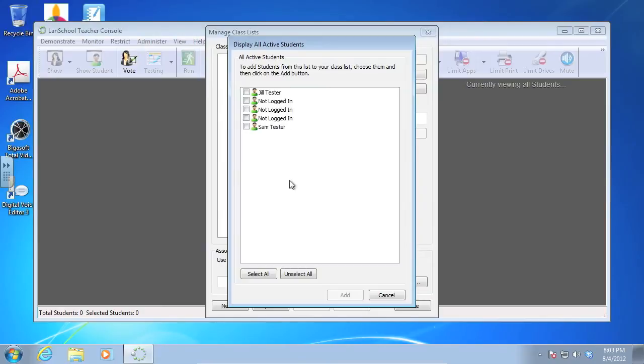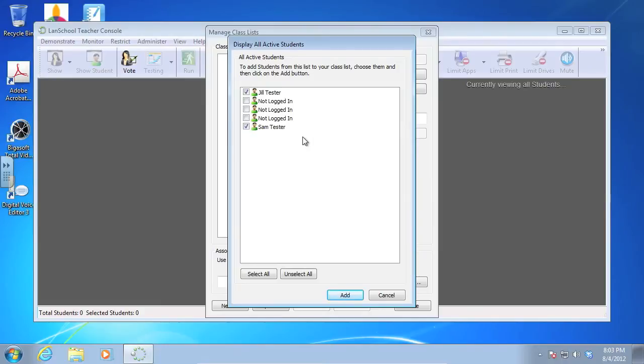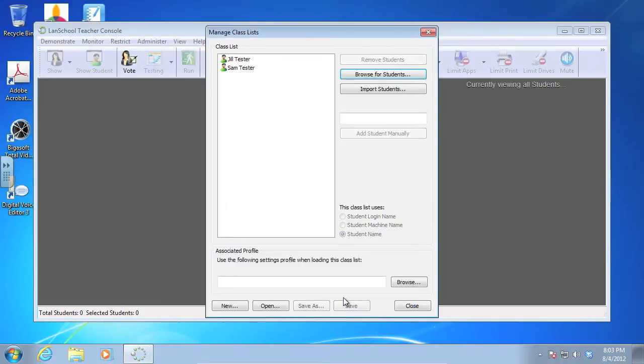And then you're going to have a list of students as well. So I know for this particular class I'm looking for two students. I'm looking for Jill Tester and Sam Tester. They happen to be brother and sister in this case. So I'm going to come down here. I'm going to add them. And you'll see that I have a class list of the two students that are in my class.